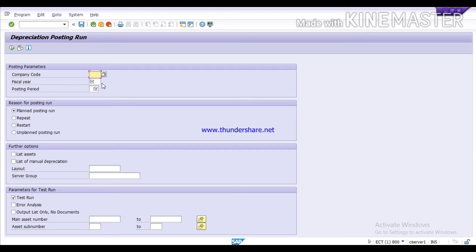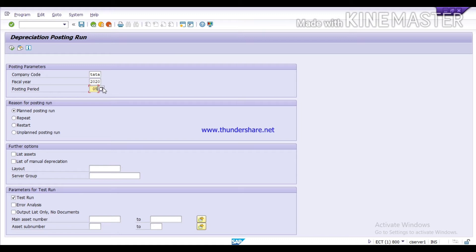This is the window to run the monthly depreciation. First, you need to give your company code — our company code is 'Startup'. Then mention the fiscal year — we are maintaining 2020. Here you need to mention the posting period for which you want to run the depreciation; I have mentioned period 5. You have to mention the posting period that aligns with your posting date.